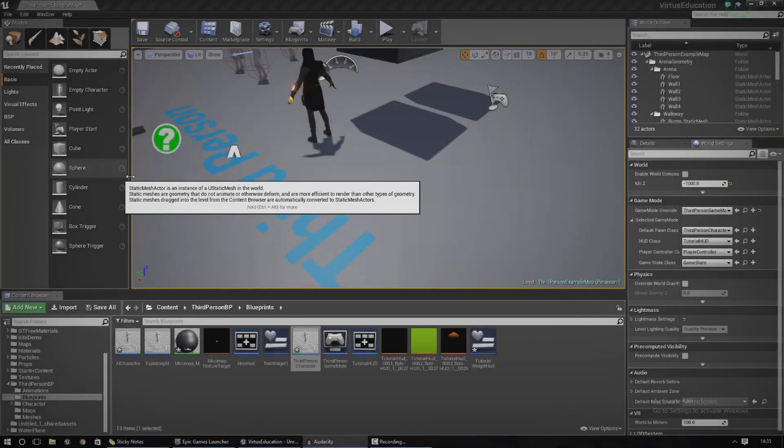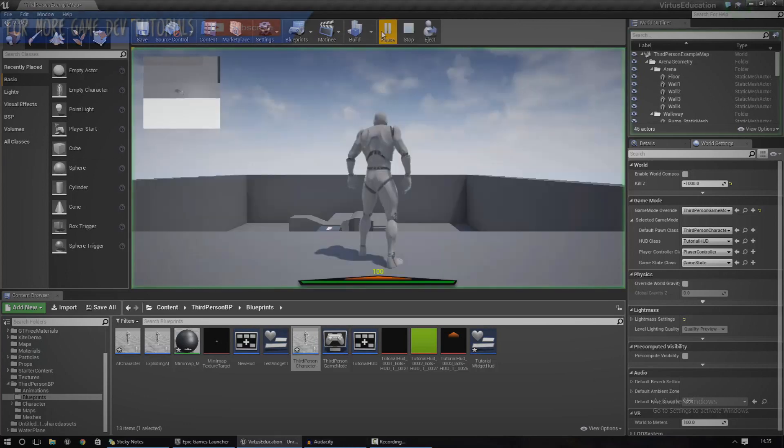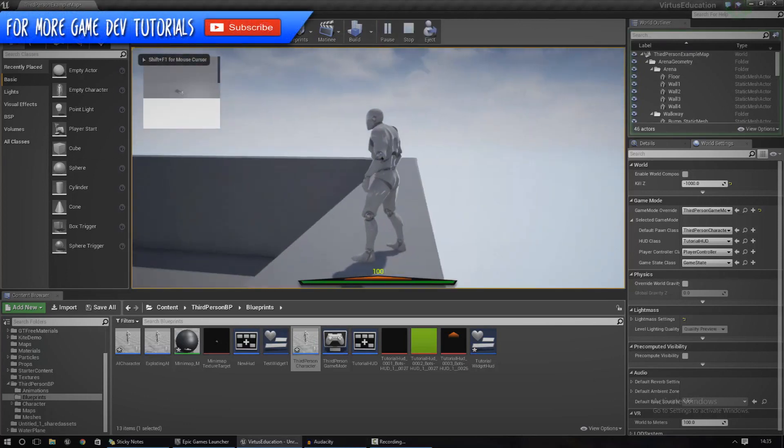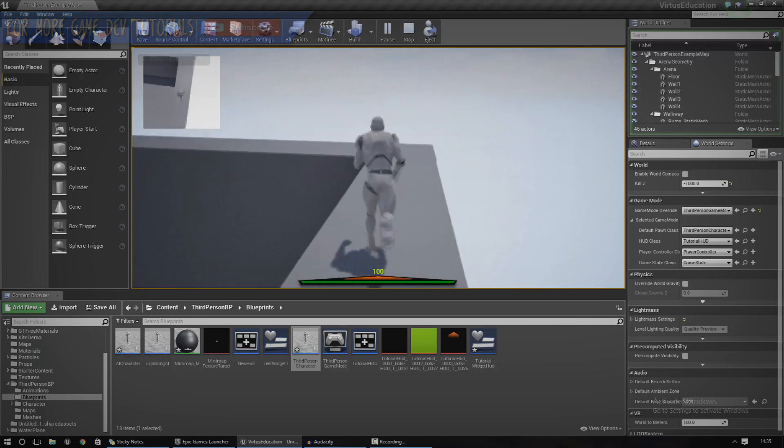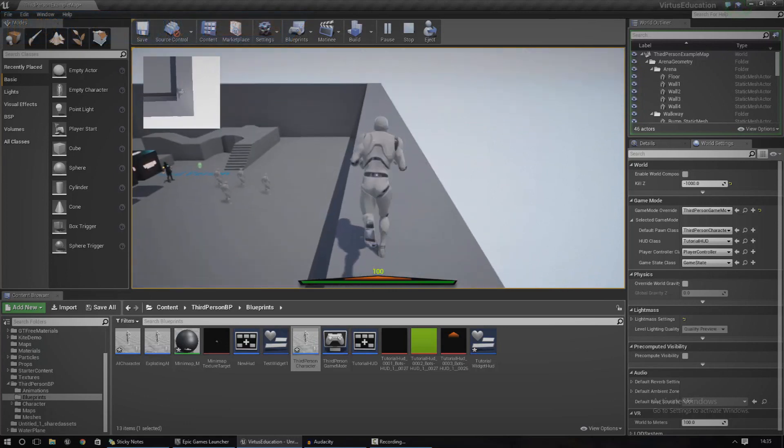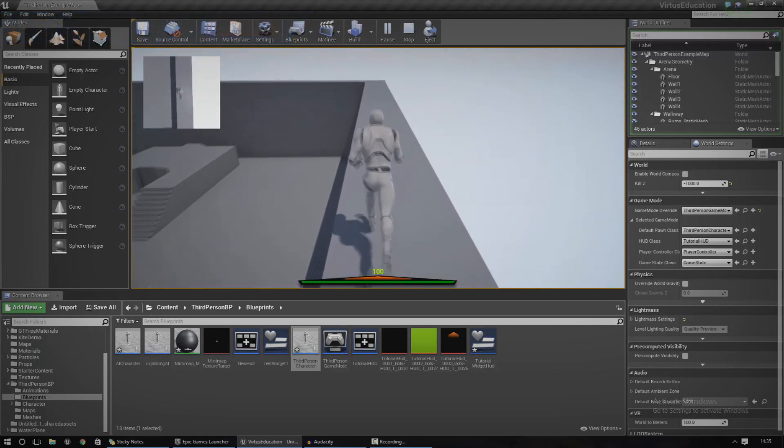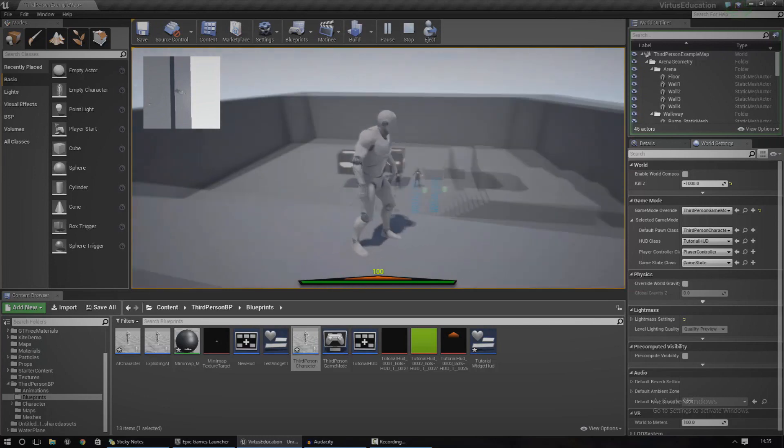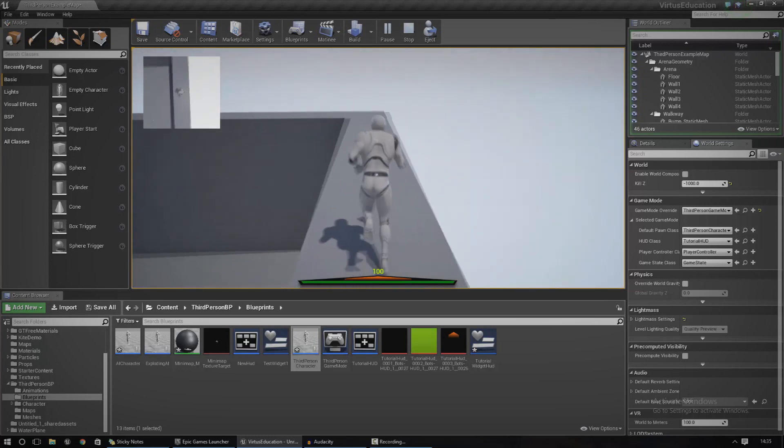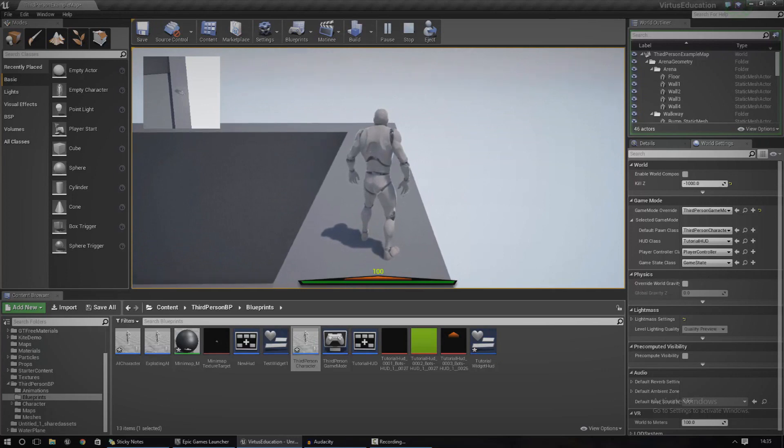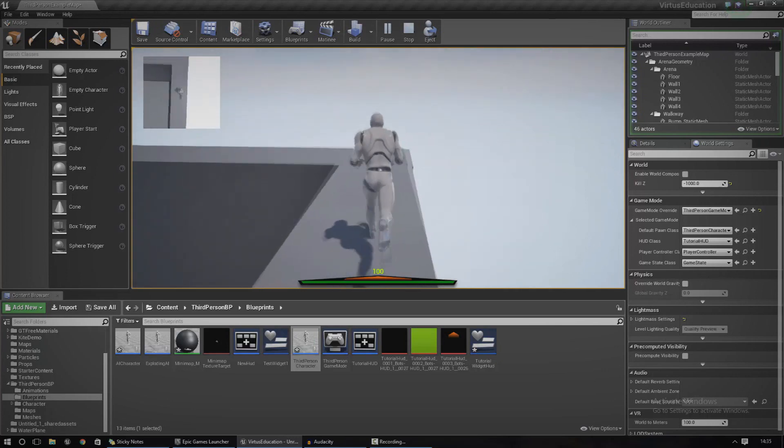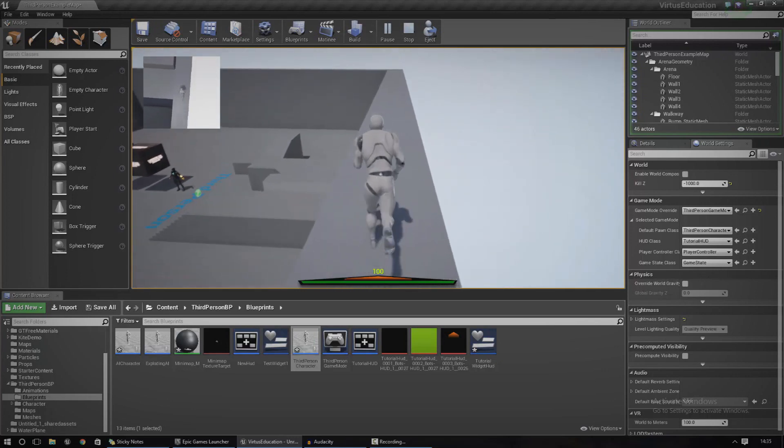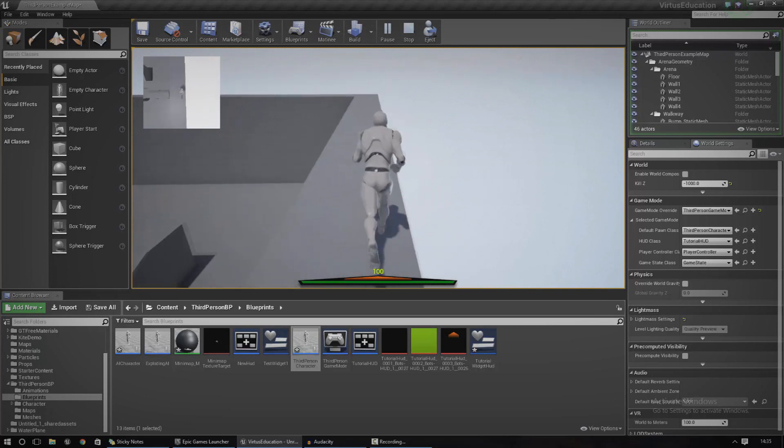Hey guys, Versus here and welcome back to the Unreal Engine 4 Blueprints creation series. In today's episode we're going to show you how to create this very basic simple minimap system inside of the engine. As you can see when I run around, there is a little follow camera in the top left hand corner that shows us a top-down perspective of the character, similar to a minimap.